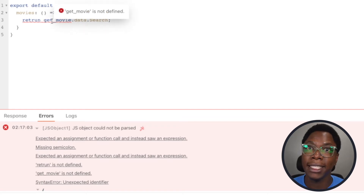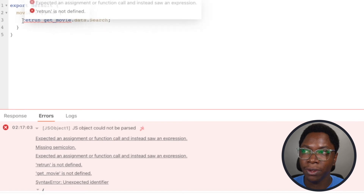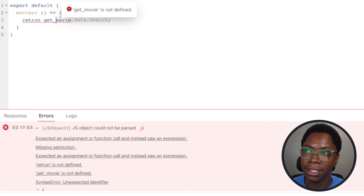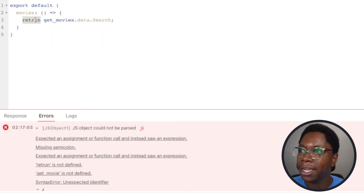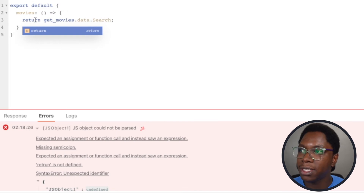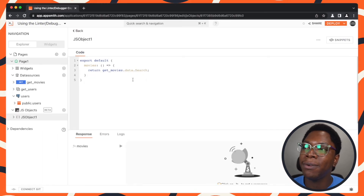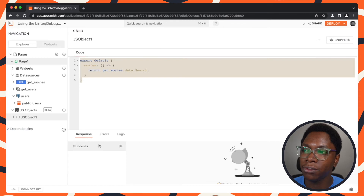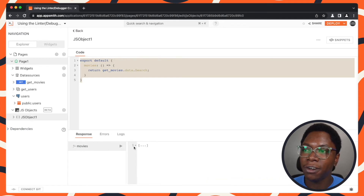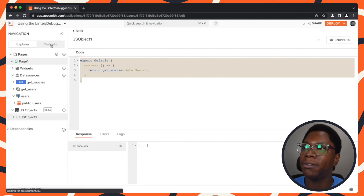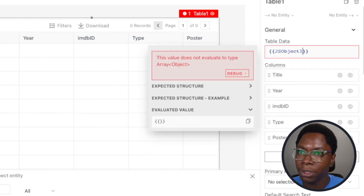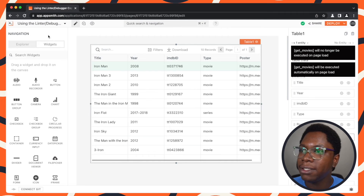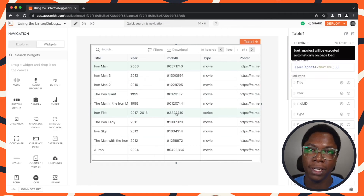We can easily fix this by using the suggestions from the debugger — adding an 'S' to getMovies and fixing the return. Now everything looks good. Running this, we get the array of movies, which we can use in our app. So this table data is going to be JSObject1.movies, and we have that data showing up on the table.